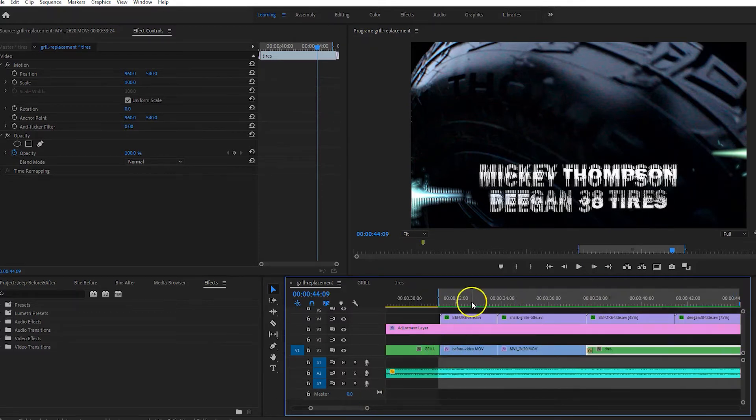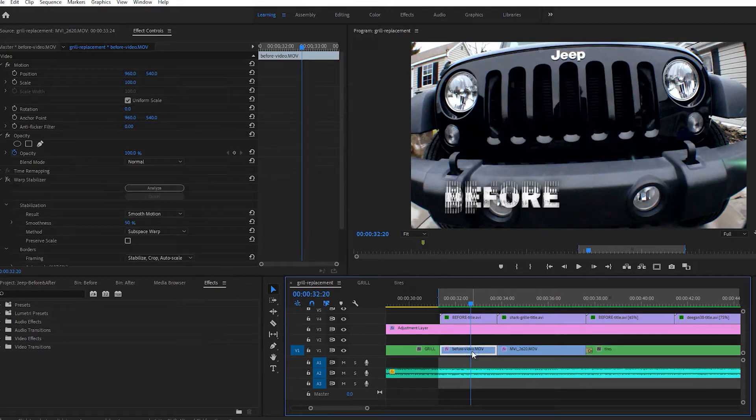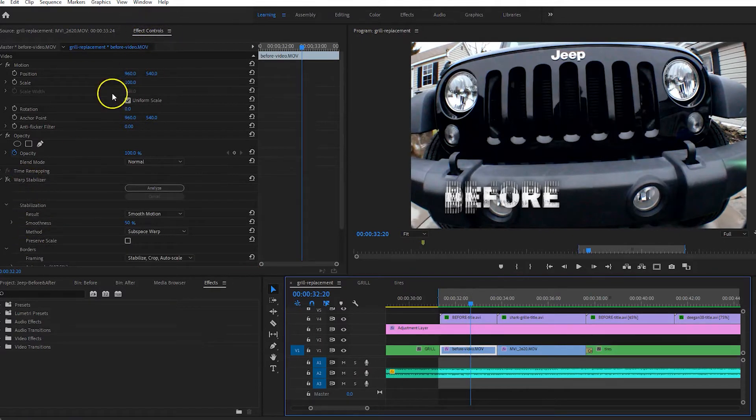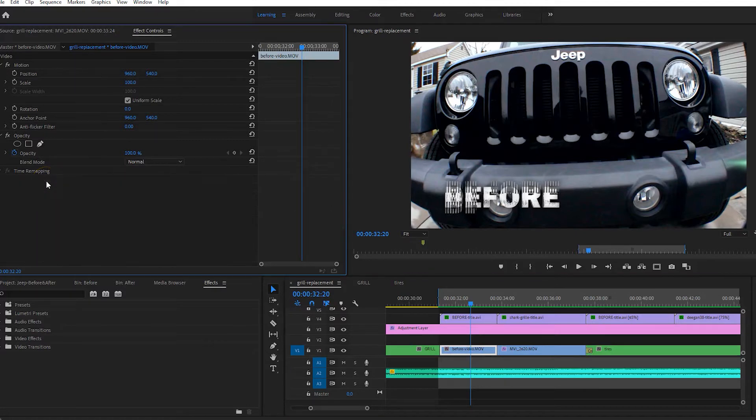So on the footage, I will just take it off one of my videos. So it's in the effect controls panel right here. It's called Warp Stabilizer. Let me just get rid of that.